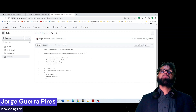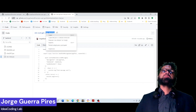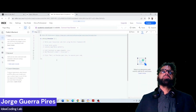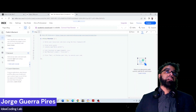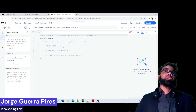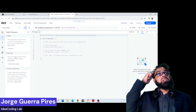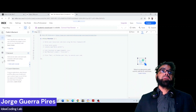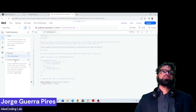So you can do like this: you come here, you go to the back-end section, and you add a new module.